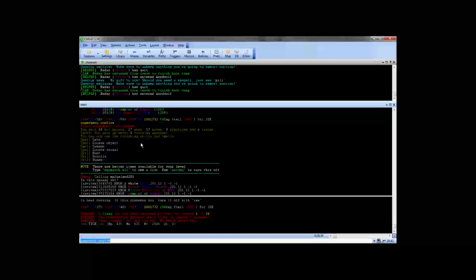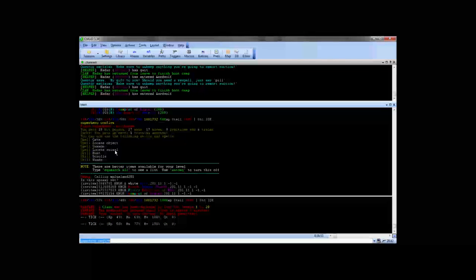It tells me here that I've gained 18 hit points, 17 mana, 17 moves, 9 practices and 6 trains. And I even got an extra training session. You can see the spells and skills that I was talking about earlier. The ones that you automatically get at 201 regardless of your class or race.